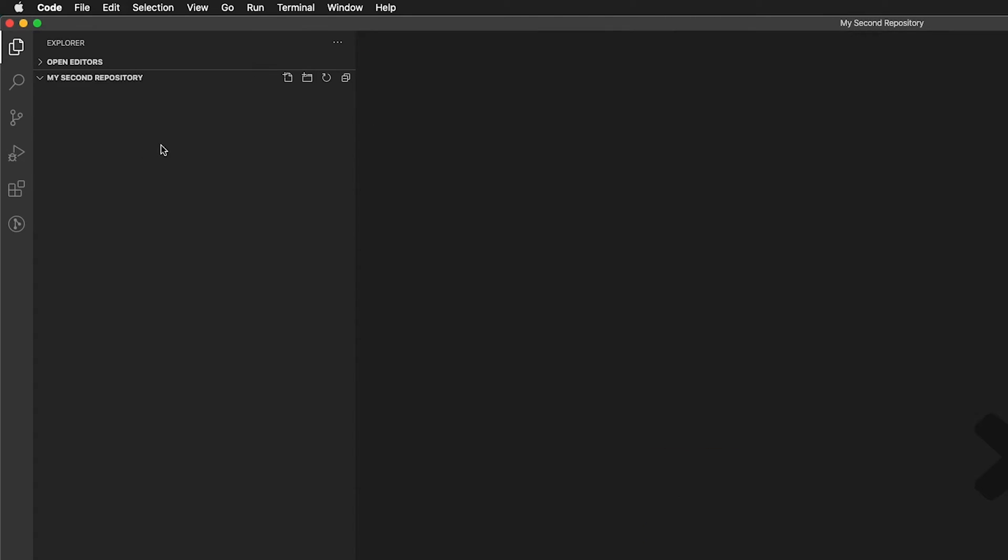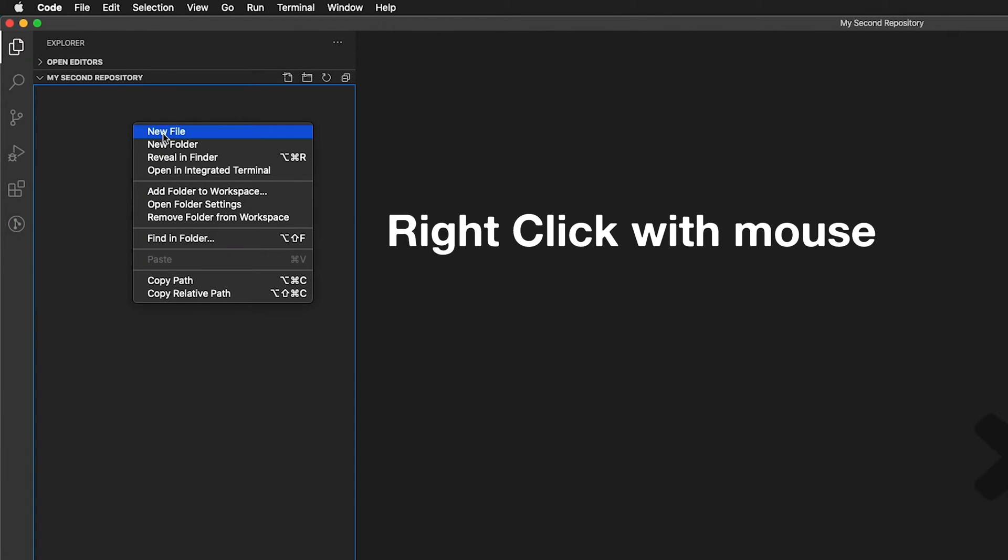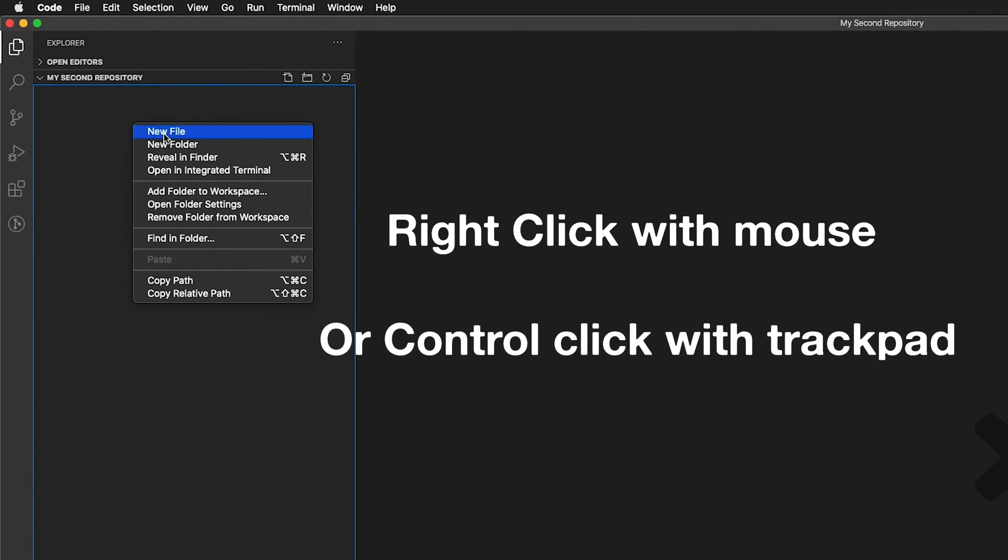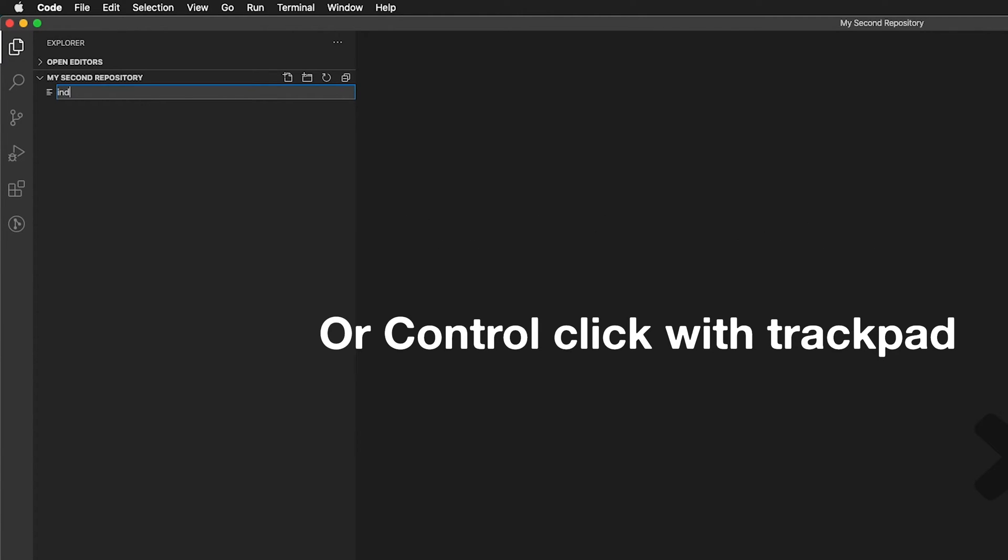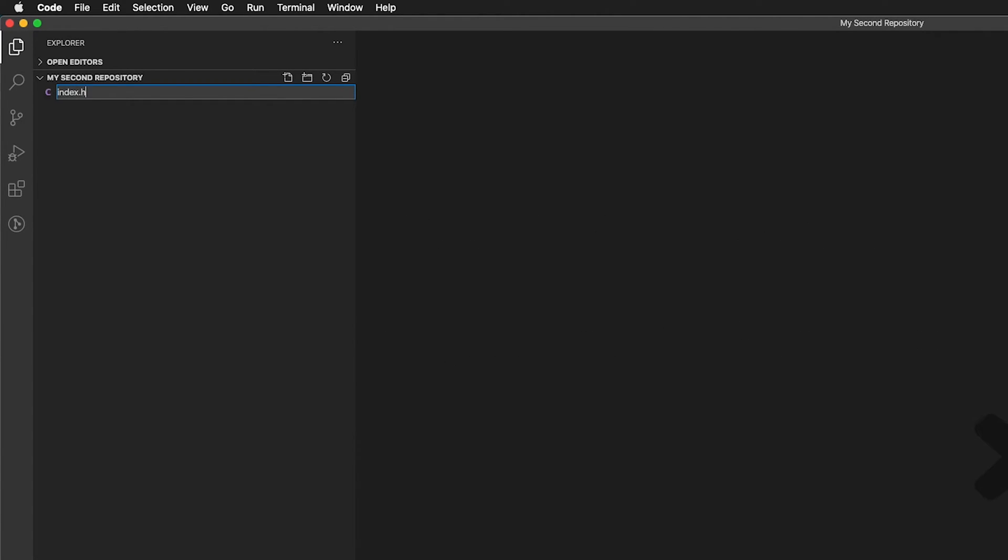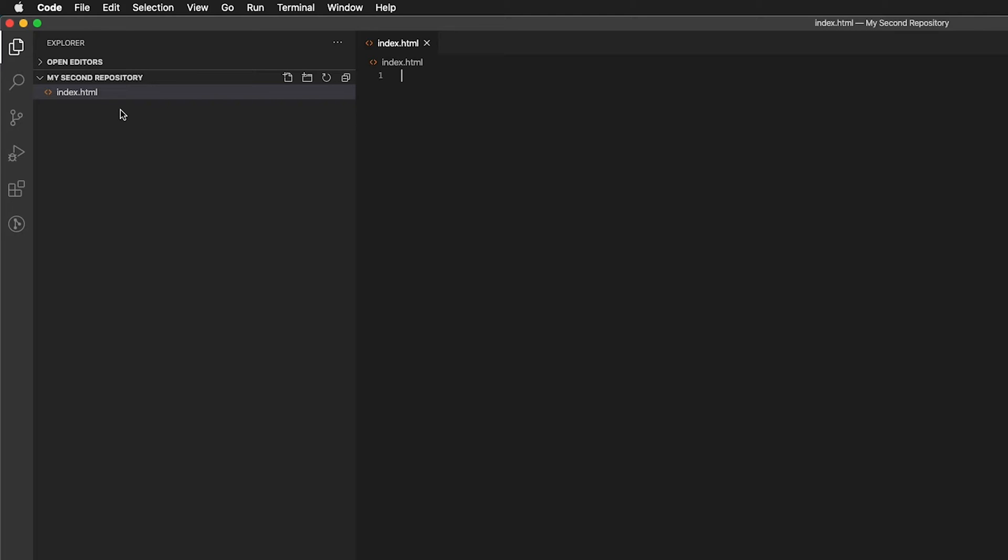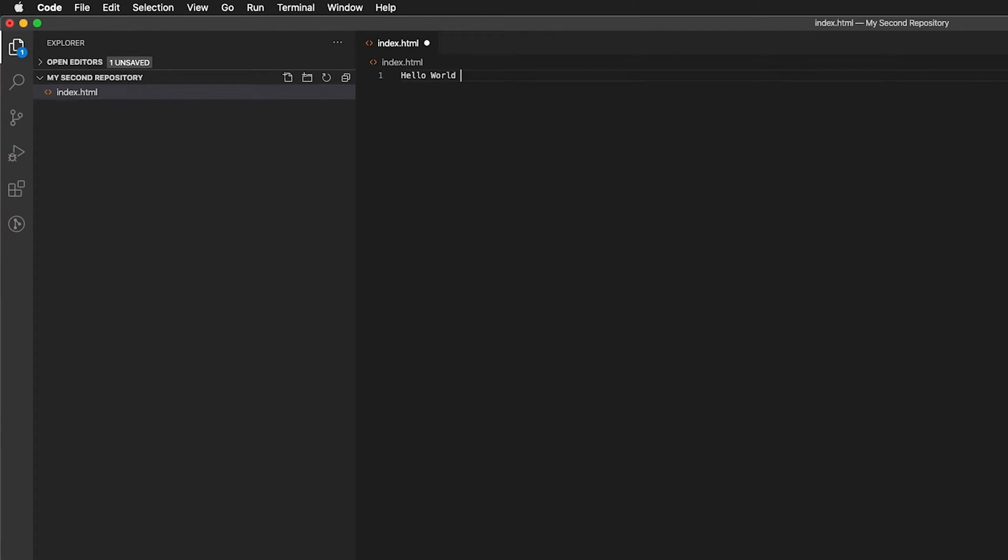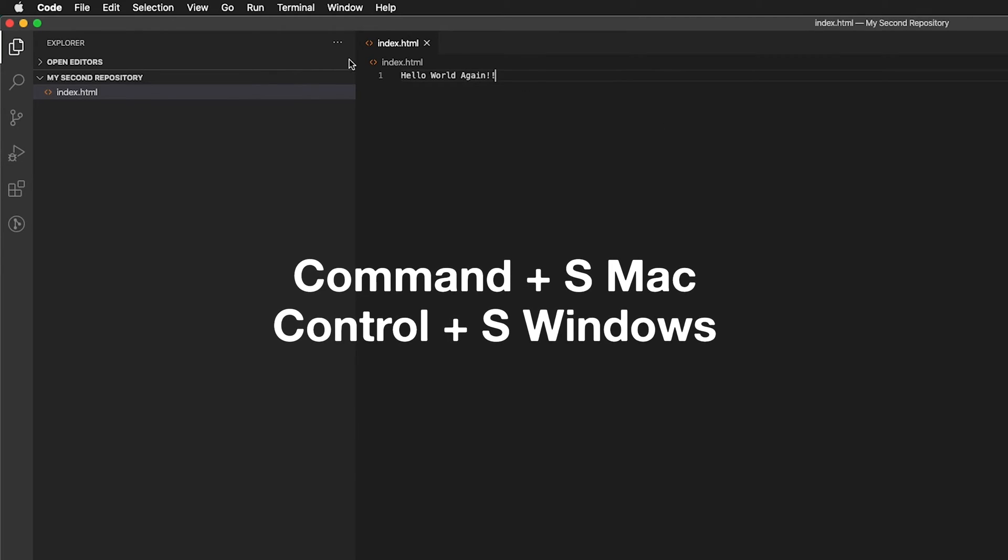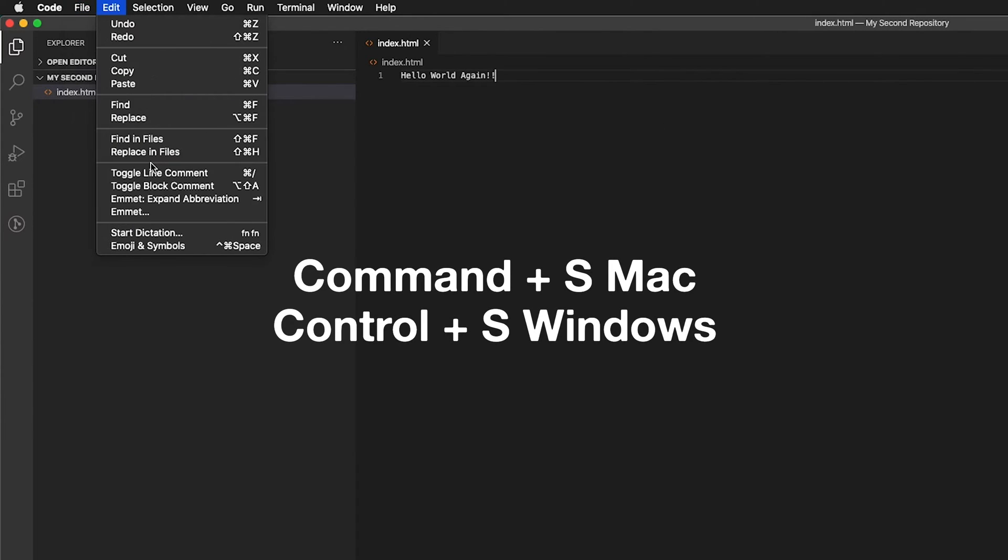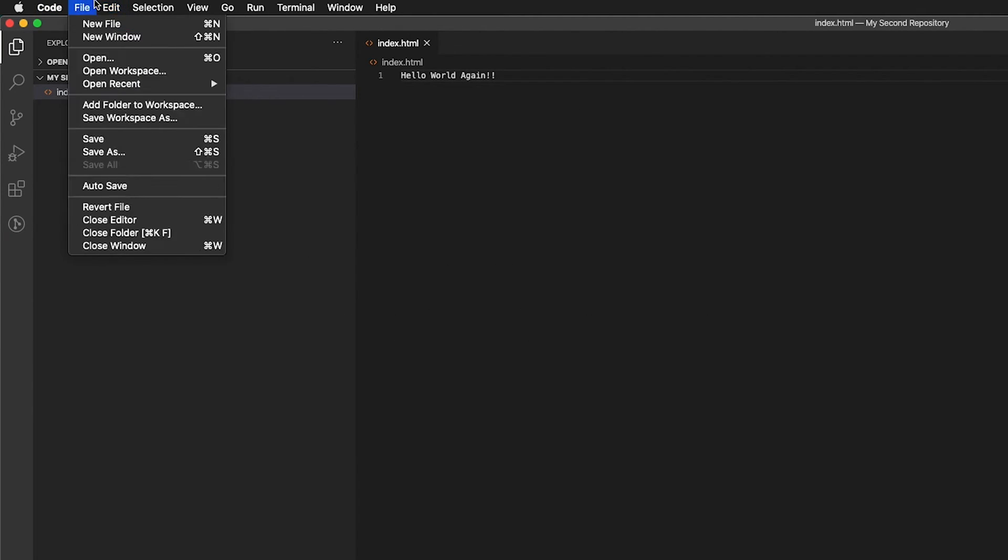I'm going to go ahead and close this welcome screen. And then over in my second repository, I'm going to right click and create a new file. This file, I will label index.html. And it's important that you label it index.html, all lowercase. Before we talk about any HTML code, I'm going to show you that you can create a website and the browser will recognize it without doing any HTML. So I'm going to type hello world again, two exclamation points. I'll press command S to save, or you can use the menu file save. So now this is saved.